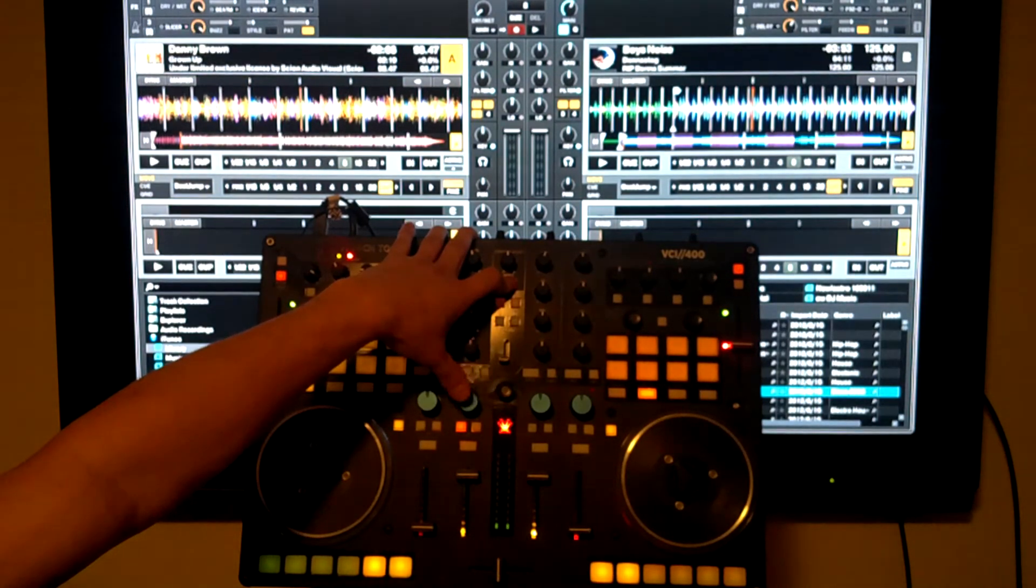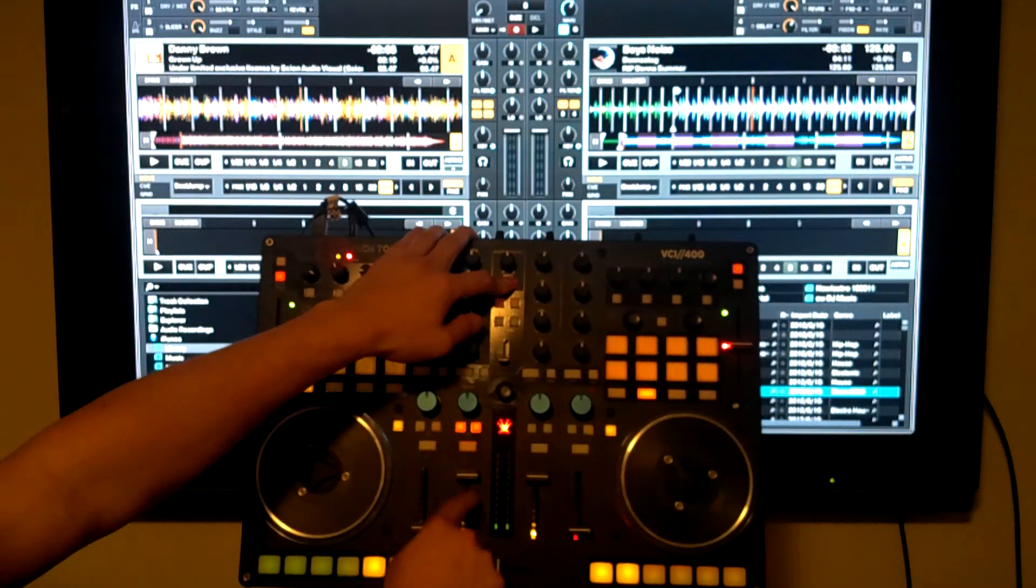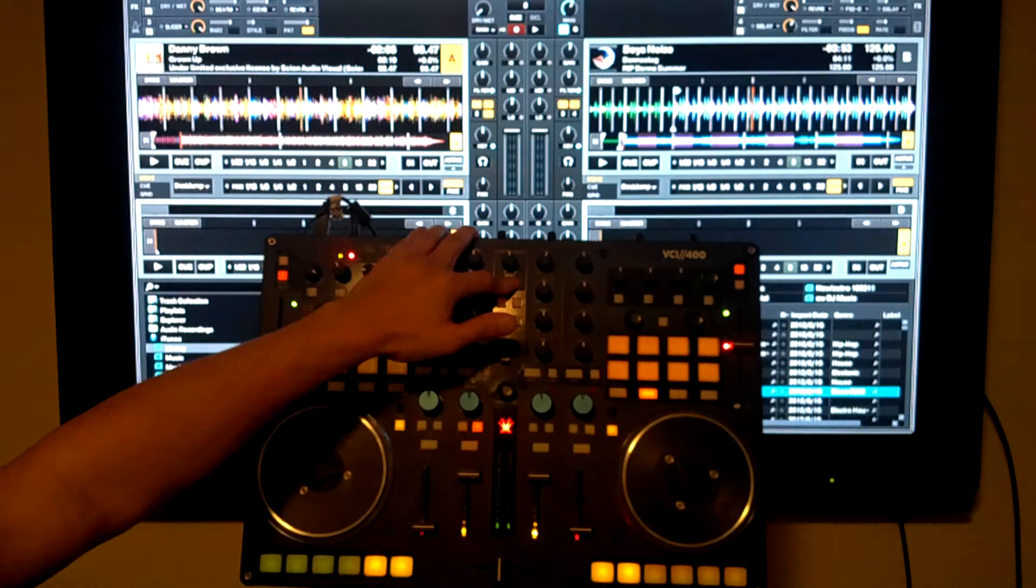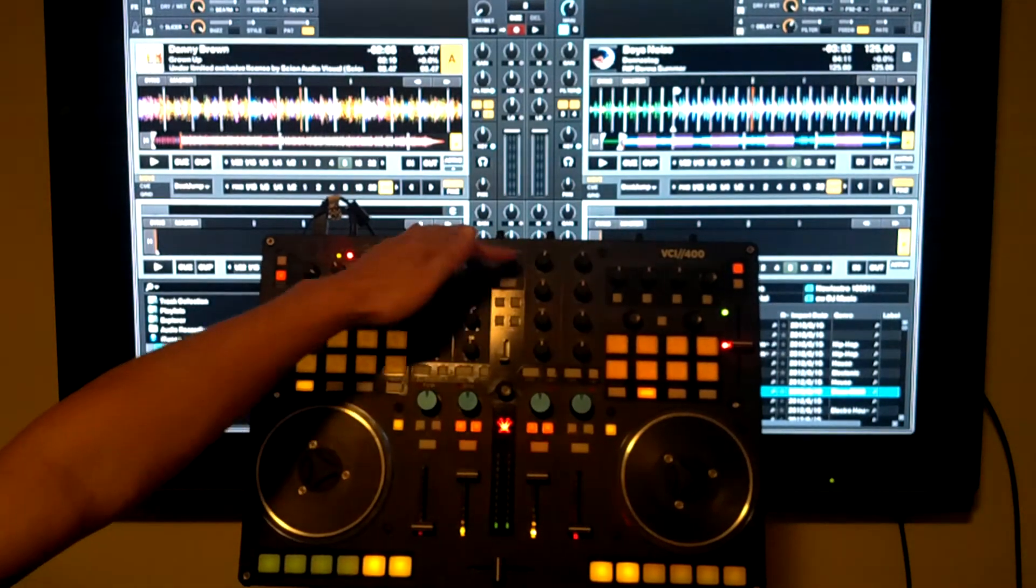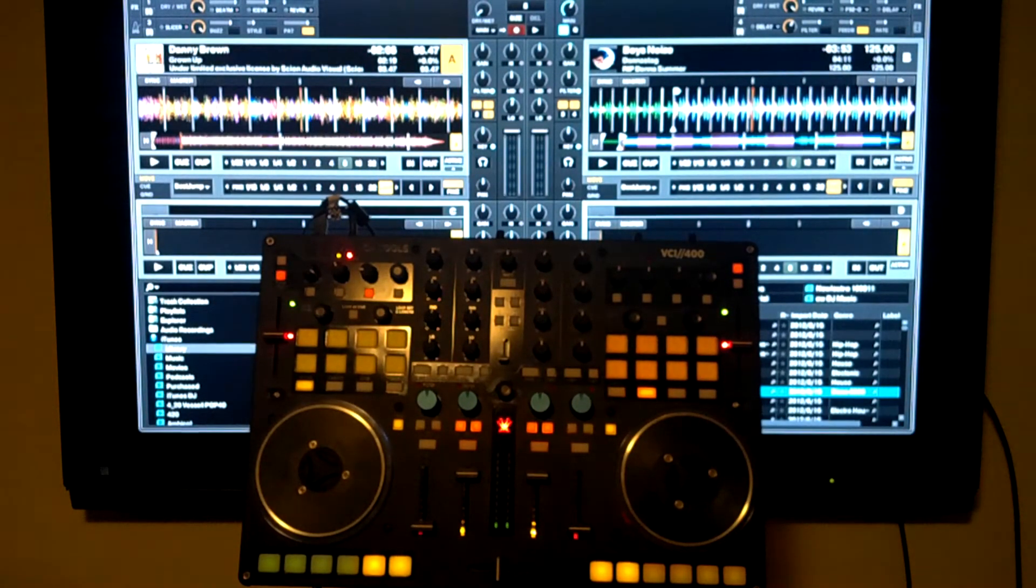So here I can do 4, turn 3 off, whatever, and then change it back. Pretty straightforward for there.